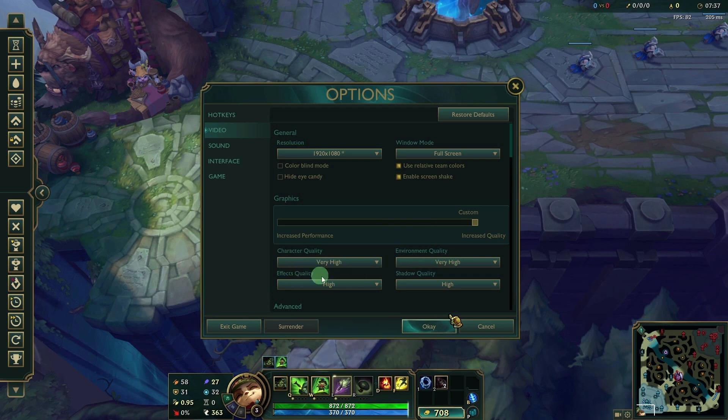Effects Quality: Set to High for more detailed particle effects like abilities and explosions.